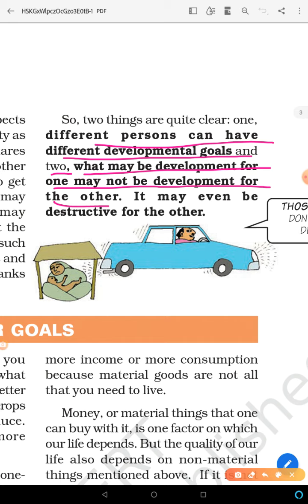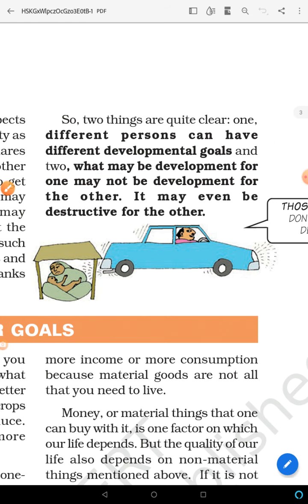For example, you can see in the figure — a rich person driving a car, leaving smoke behind, while a poor woman sitting by the roadside is troubled by the pollution from his vehicle.